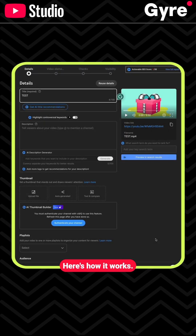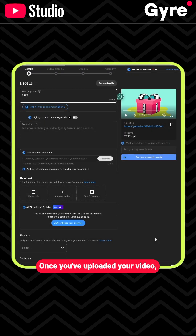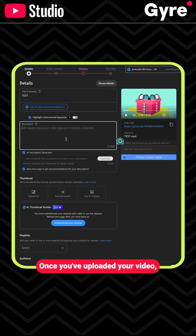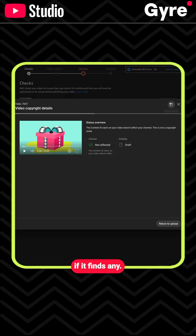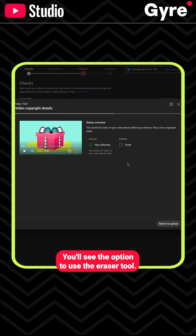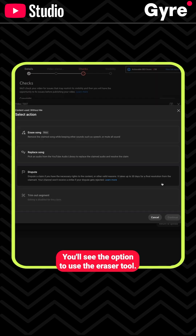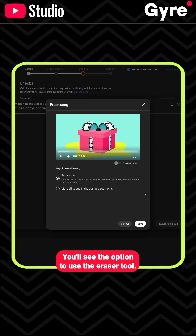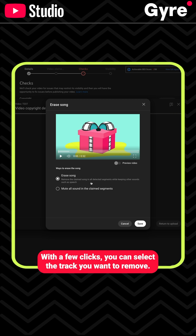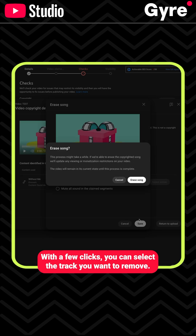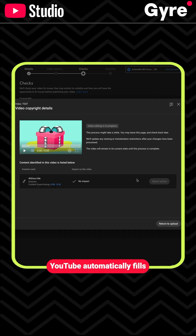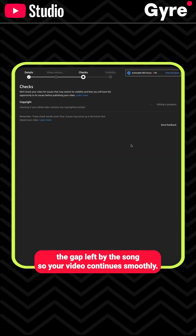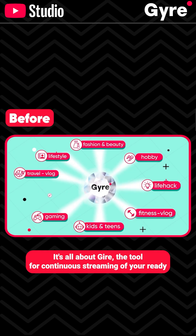Here's how it works. Once you've uploaded your video, YouTube will scan it for copyrighted music. If it finds any, you'll see the option to use the Eraser Tool. With a few clicks, you can select the track you want to remove. YouTube automatically fills the gap left by the song, so your video continues smoothly.